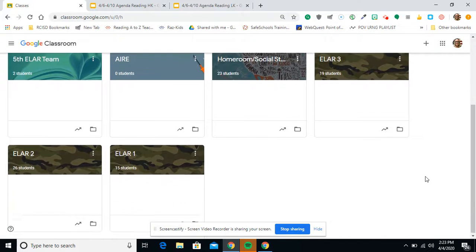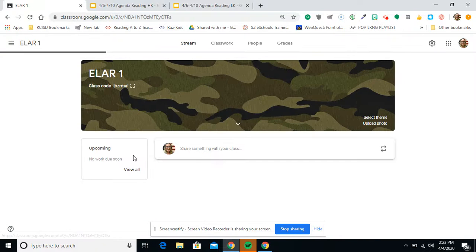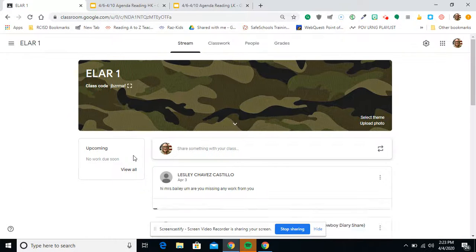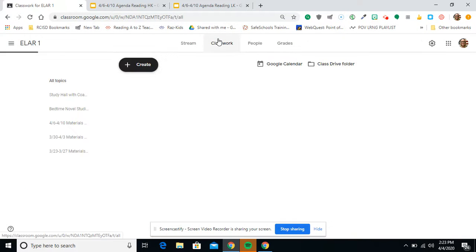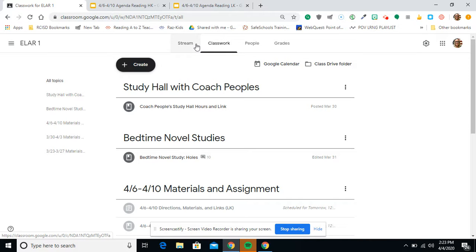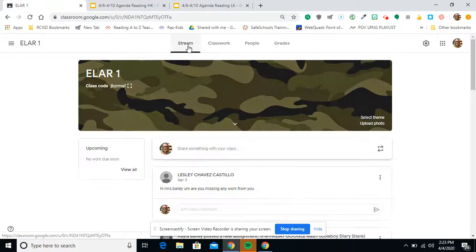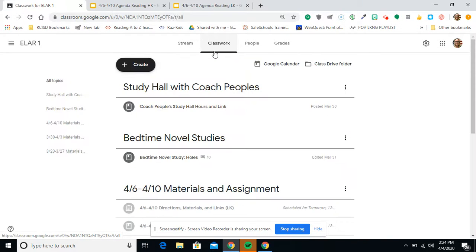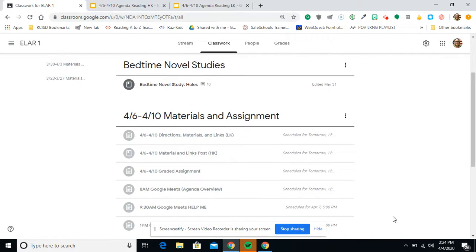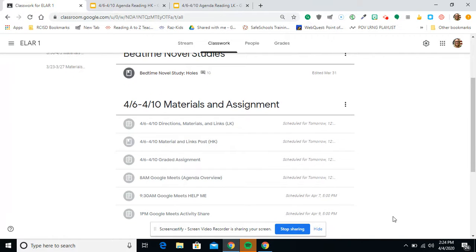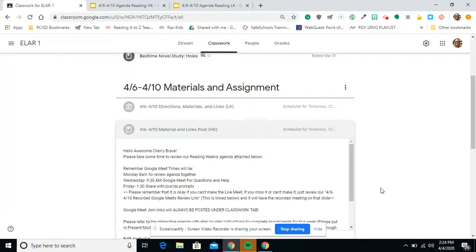So as usual, everything is going to be posted in Google Classroom. If it's pertaining to your work for the week, it's going to be under Classwork. If it's an announcement, it will be under the stream. So you are primarily going to be working under Classwork. Now, with that said, this week is 4-6 through 4-10. These materials will post Sunday at 12 p.m.